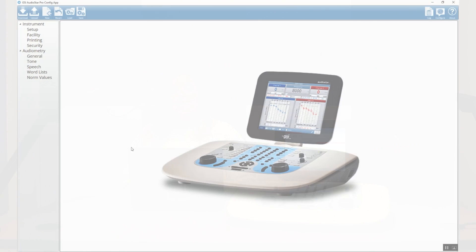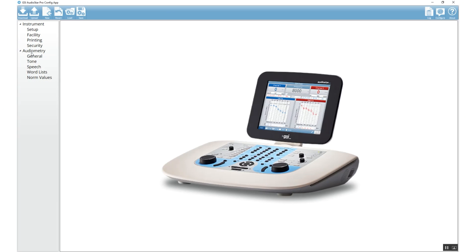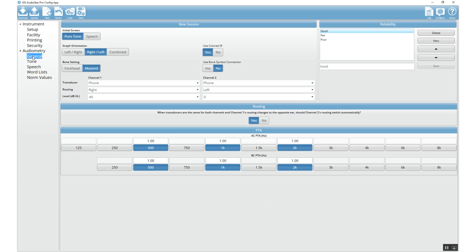We're going to open up the configuration application. Please remember when you open the configuration application and you're going to make changes to your AudioStar Pro, the first thing you do is press Upload. That will bring all of the settings from the instrument into the config app. You can then make your changes and download them back into the AudioStar Pro. To access the weighted pure tone average, go into the Audiometry section and then into the General section.